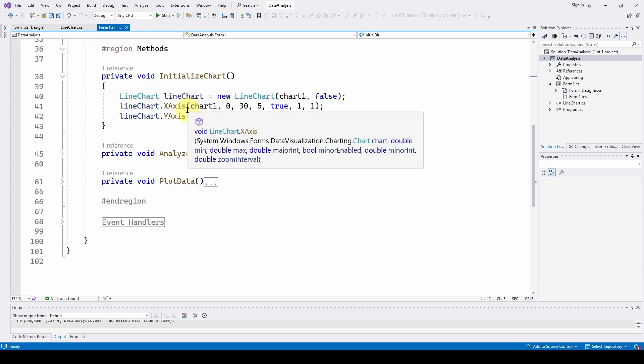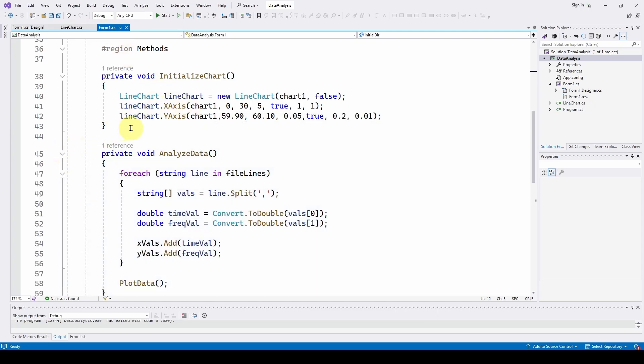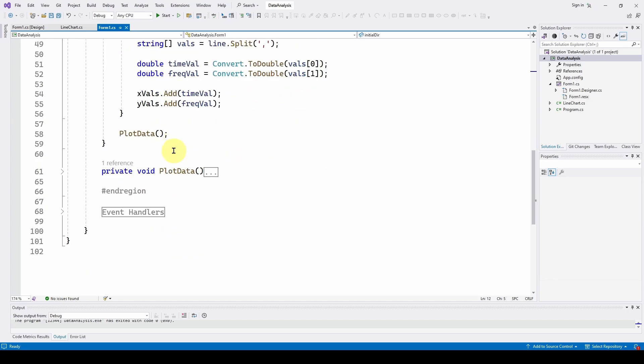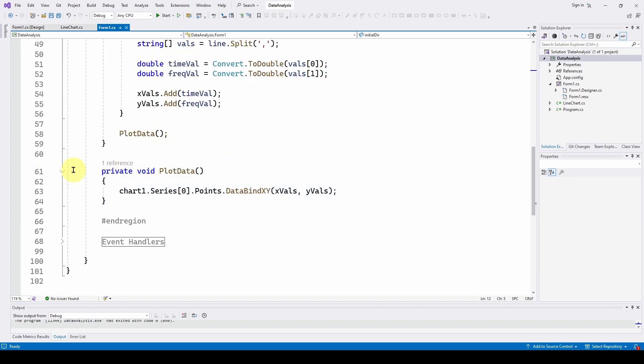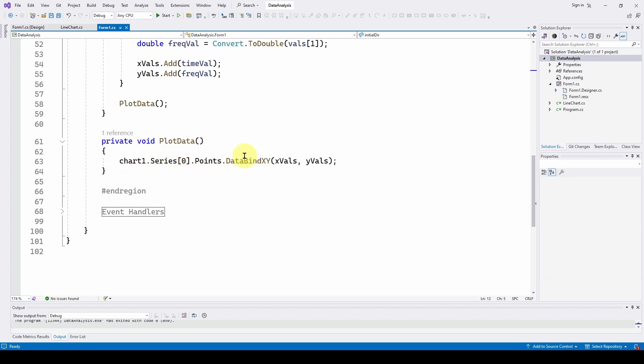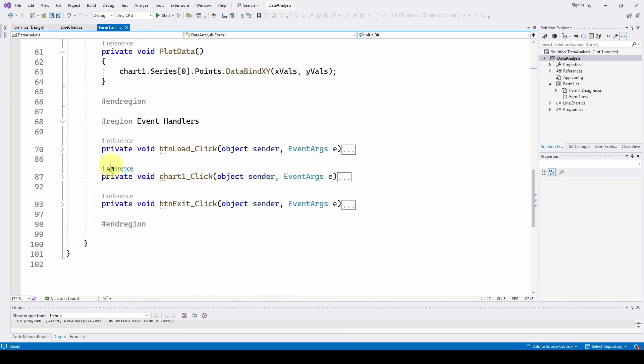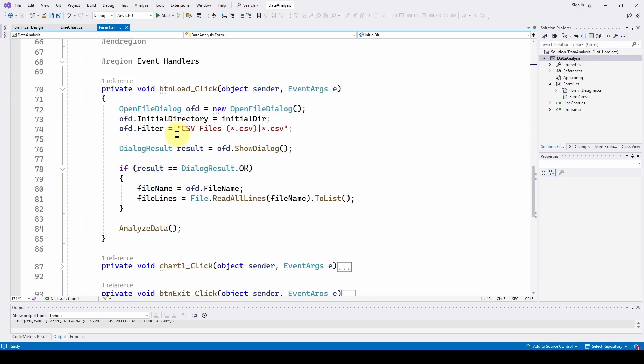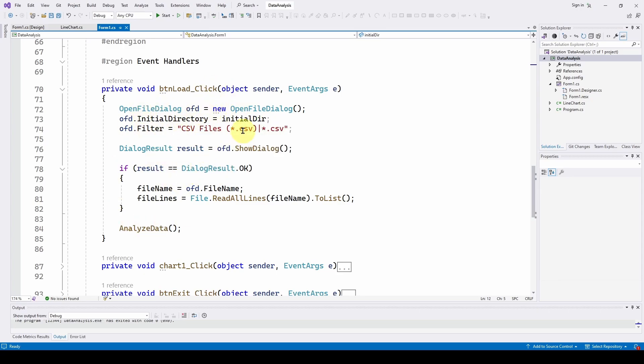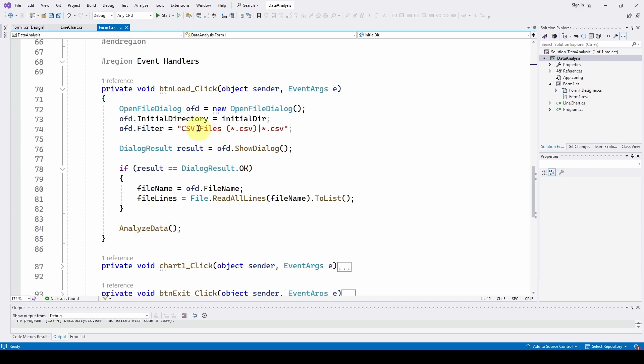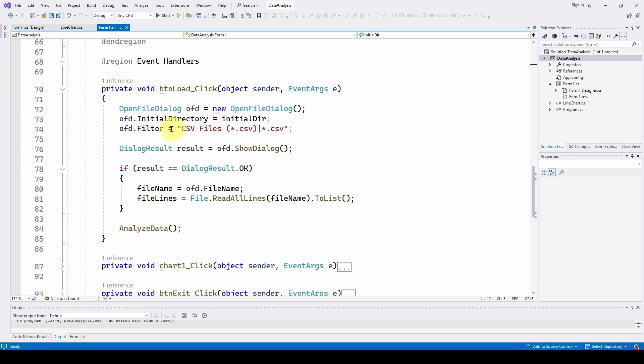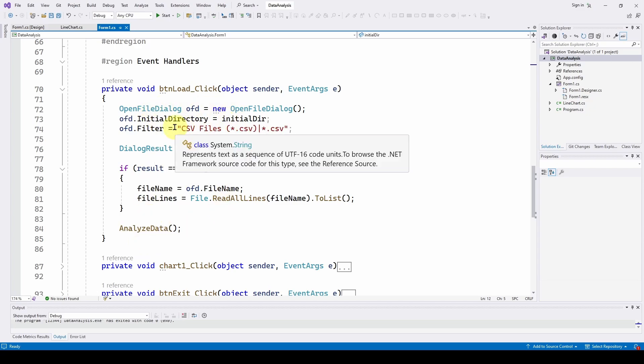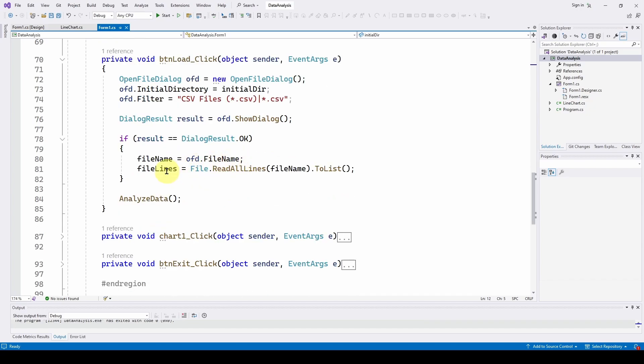And then we also have an analyze data where it takes the data from the CSV file. For each line in the lines of data we do a split to get the two values, we convert those to double and add those to our x values and y values. And then our plot data basically just binds those lists of doubles to chart it. And then the event handlers, we've got a button load which basically does an open file dialogue. It's really nice if you often do an open file dialogue with like CSV or text files to have this code all set to go. So we do the, we limit it to CSV files, we do the open file dialog and then we read all the lines as a list of string and then call the analyzed data.